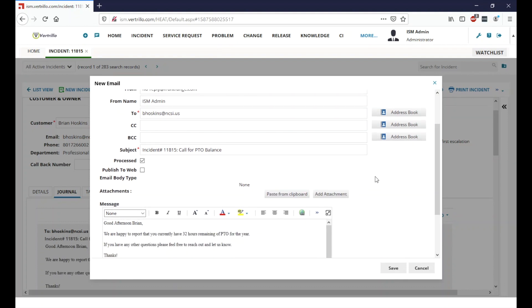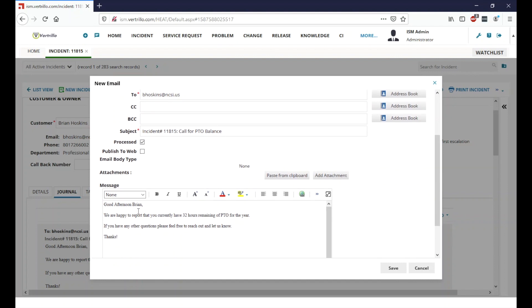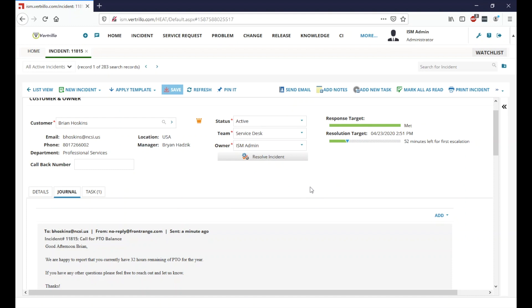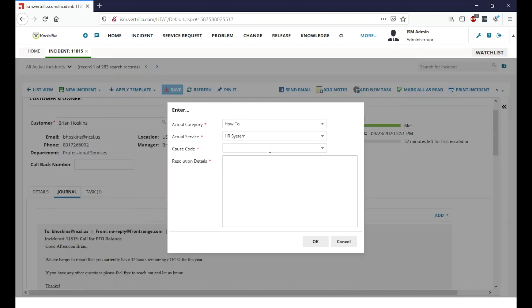All right, so we've gone ahead and updated Brian here with the information that we received from Joe. We're going to go ahead and hit save. And now that we've saved that information and we've emailed it to him, we're going to go ahead and resolve this incident.